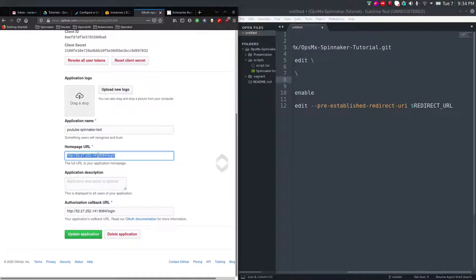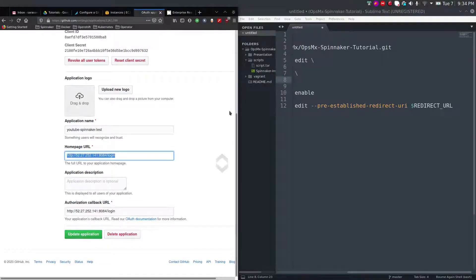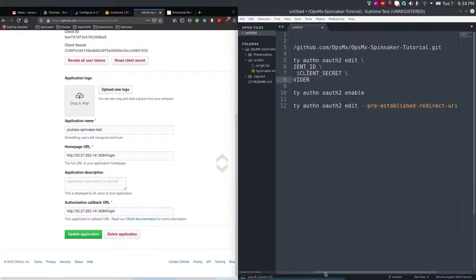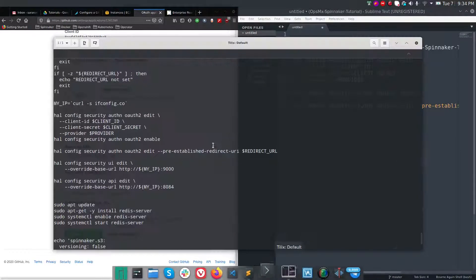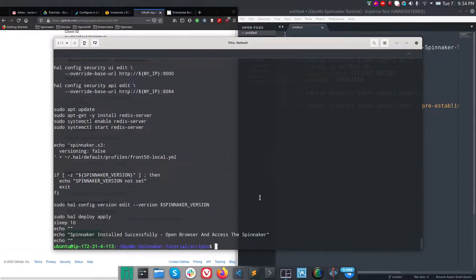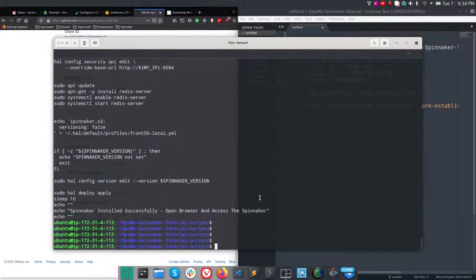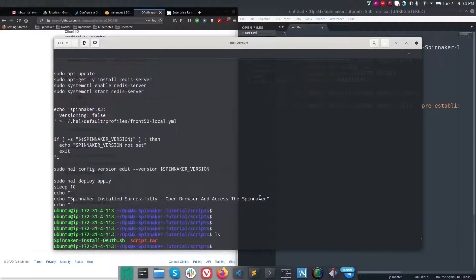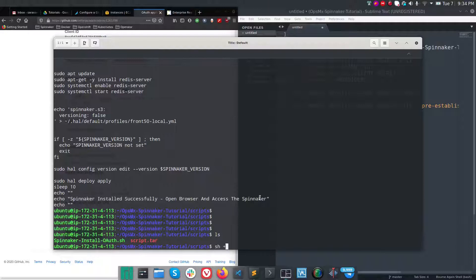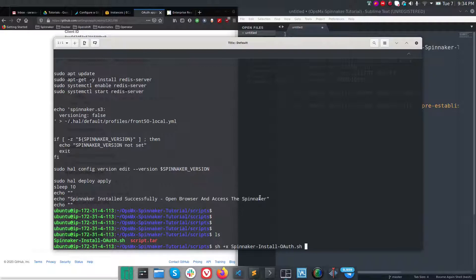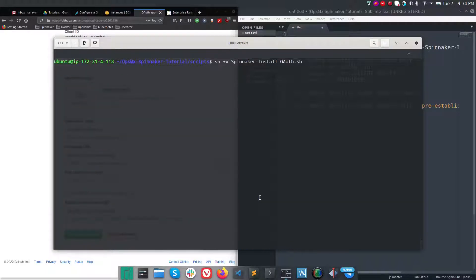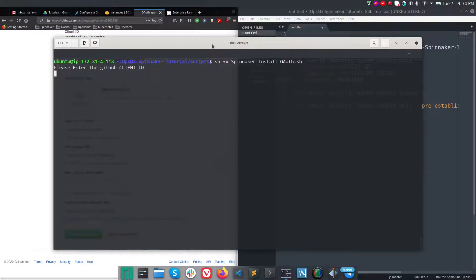Let us see how to deploy using the opsemx script. Since I've already logged into this machine and cloned it, just run the script called spinnaker install oauth.